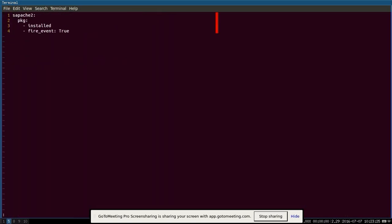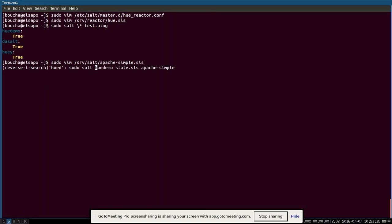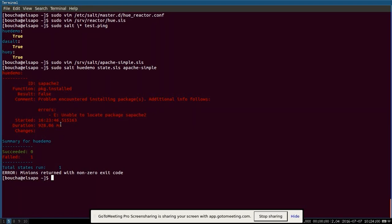And here we're going to apply this Apache state here. So to do that, we would do solve qdml, which is the name of the minion state.sls Apache simple. So we're going to execute that and get the result back. And you can see here that it had a problem because it was unable to locate the s.apache2 package because that doesn't exist. There's a misspelling and the lamp turned red.